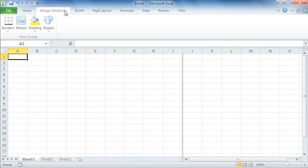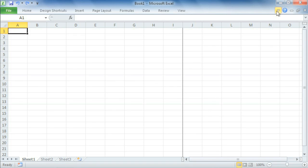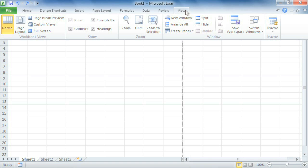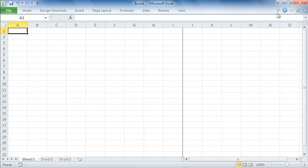Now if you find the ribbon is taking up too much space on your screen, you can minimize it by clicking the tiny arrow in the upper right corner. When the ribbon is minimized, you can make it reappear by clicking any one of the tabs, but it will disappear again when you're not using it.